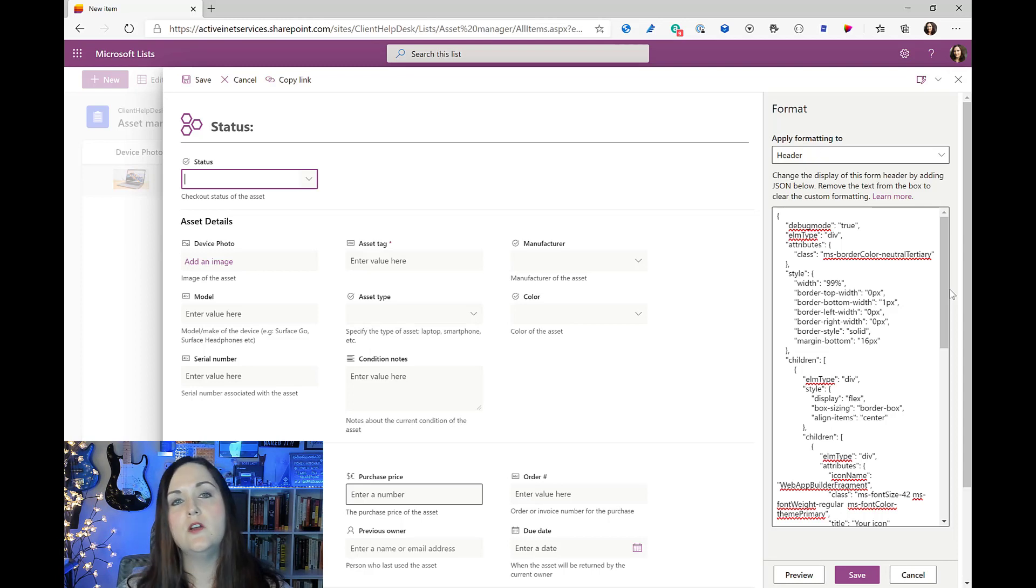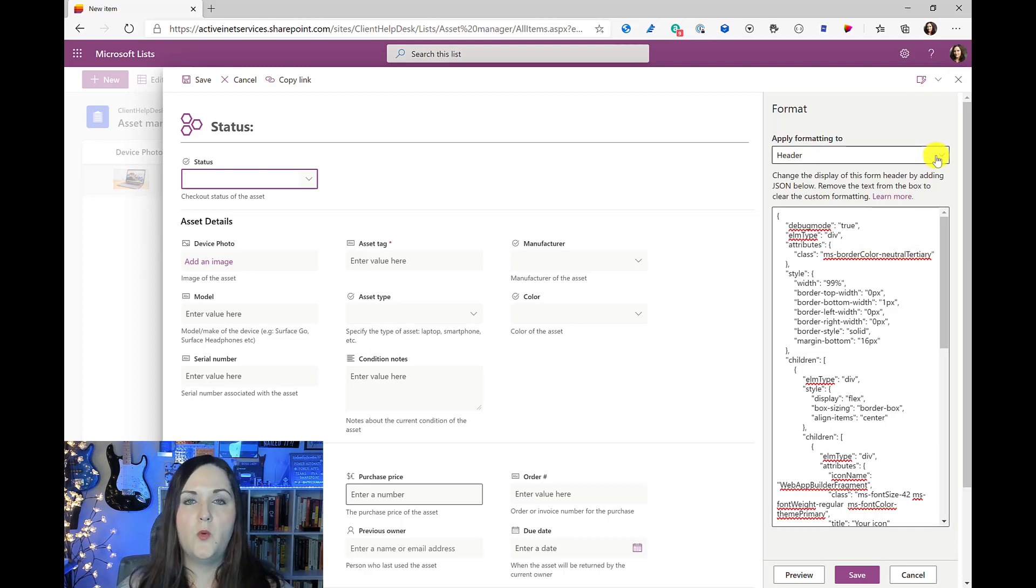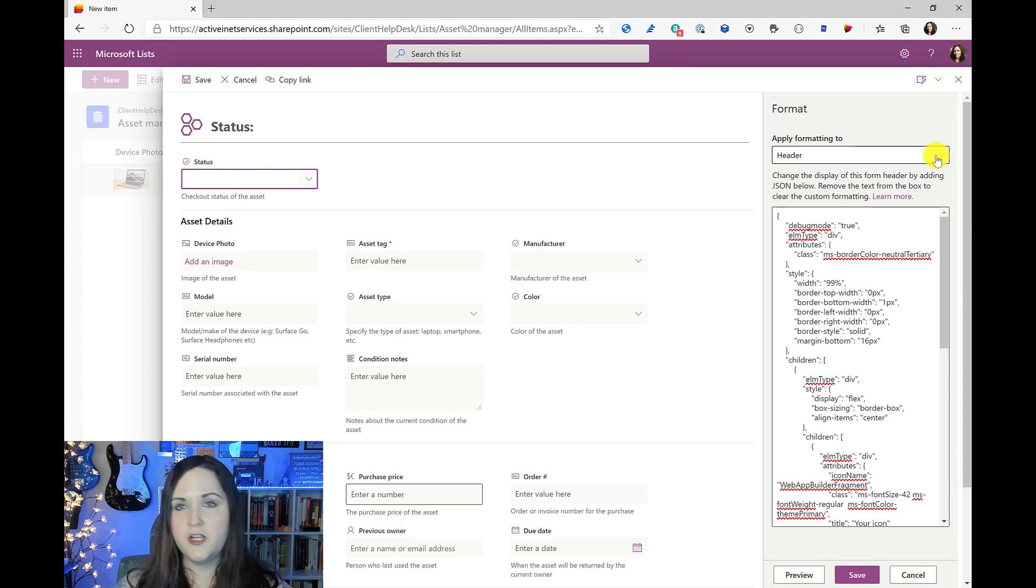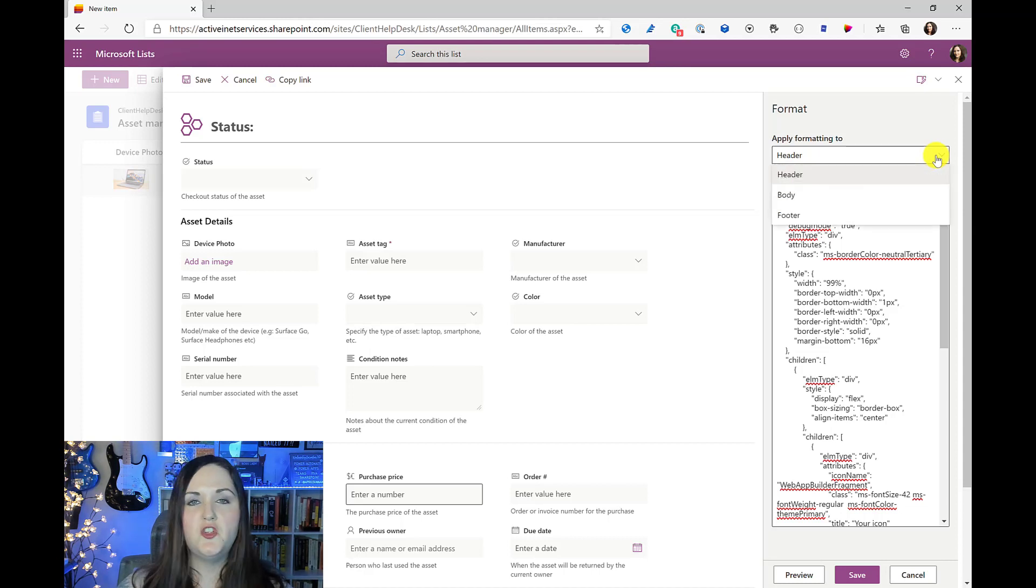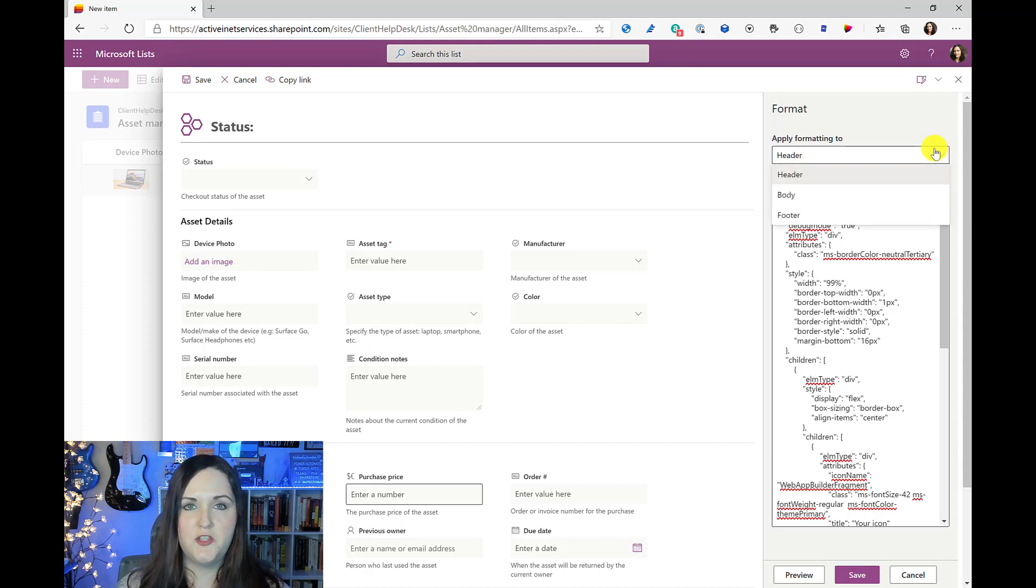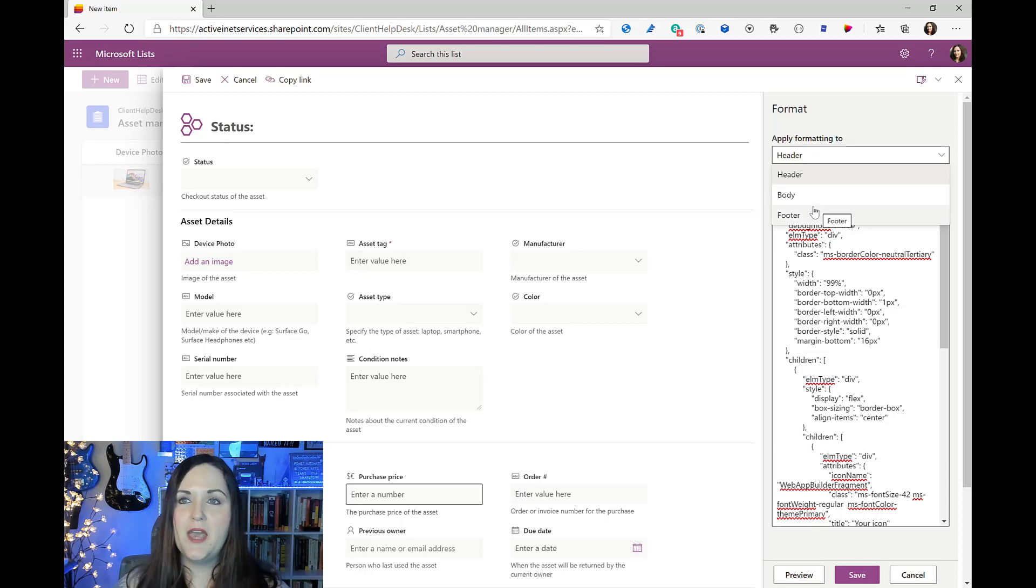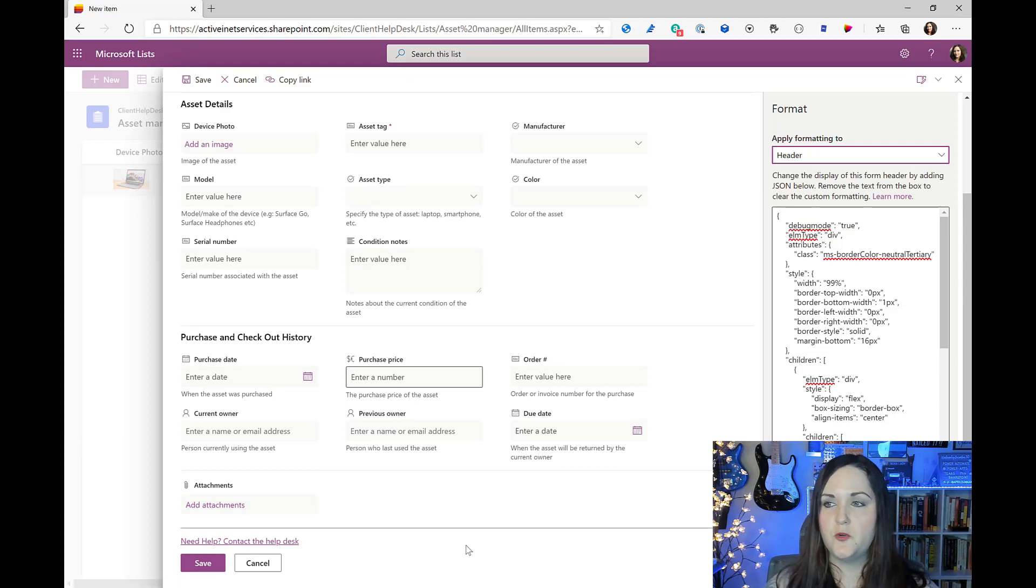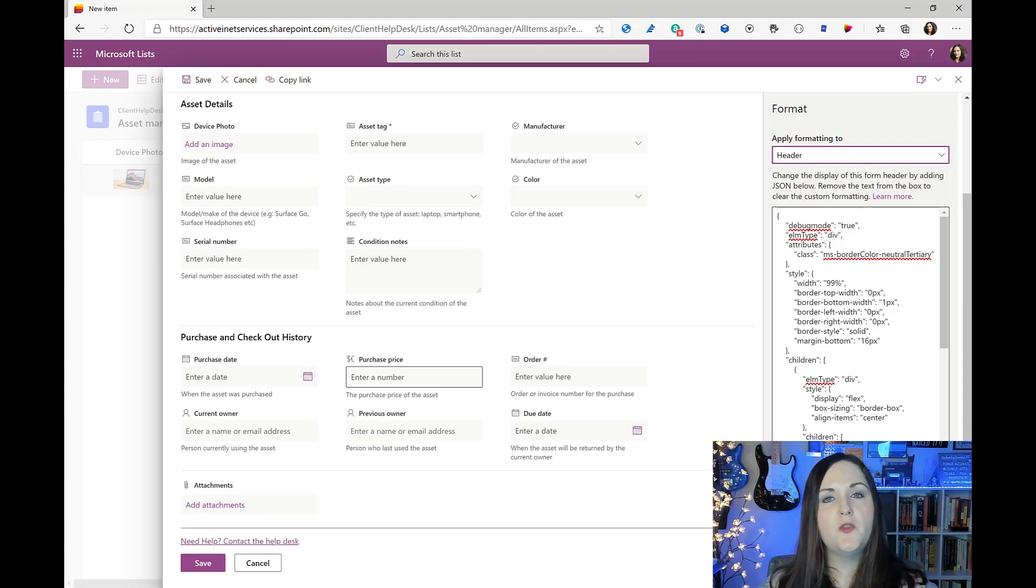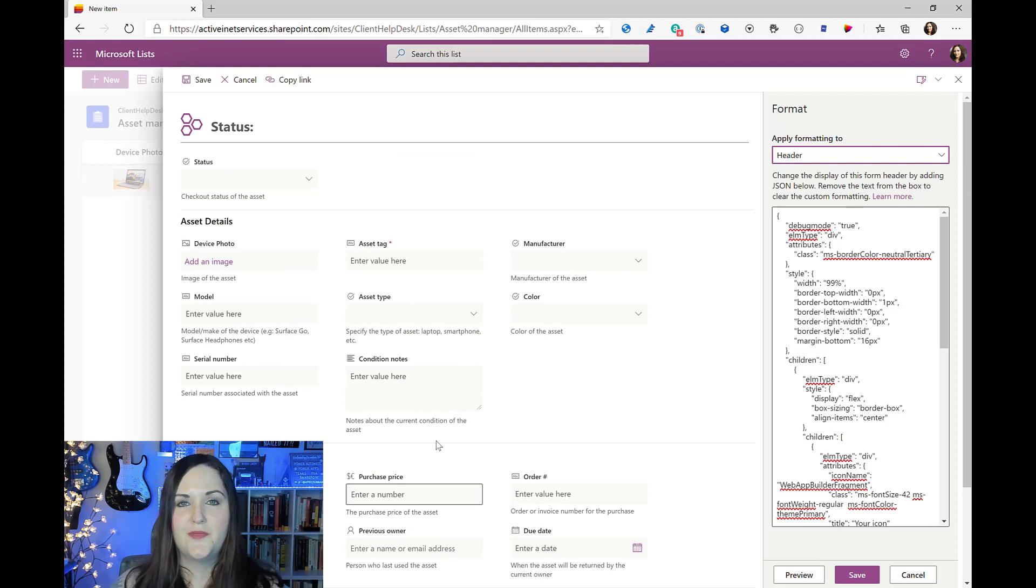But one of the first things to point out here is at the very top in this drop down you see we can choose where to apply this formatting to. So we can add formatting into the header which is what you see here - we have an icon and status with a colon. We can apply it to the footer which if I scroll down that's what we're seeing here with the hyperlink. And then we can apply it to the body which is of course everything in between where we would enter in our form information.